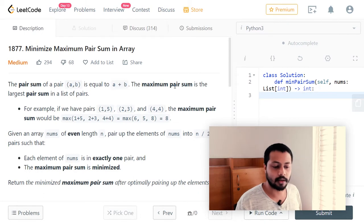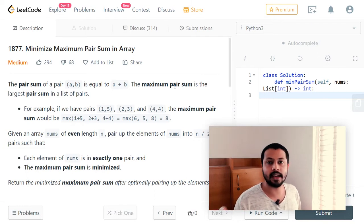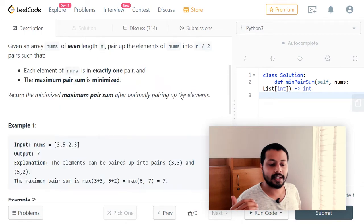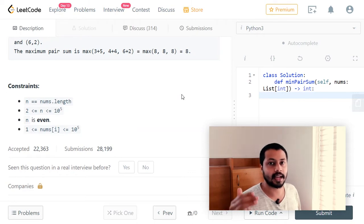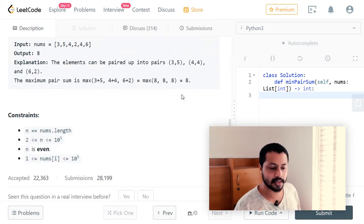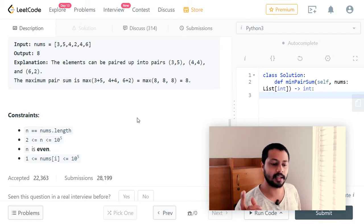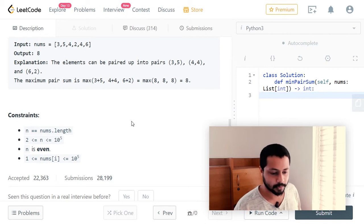In this question we will be given an input array containing n elements, and we need to pair the elements such that we have n/2 paired elements. In the constraints it's given that n is even, and also that all elements of the array cannot be negative — they range from 1 to 10 raised to 5.